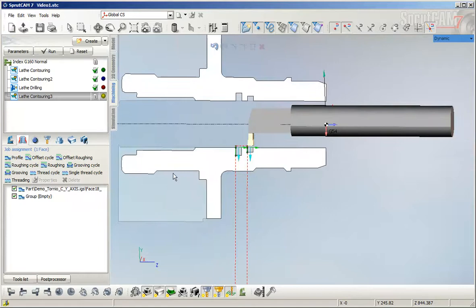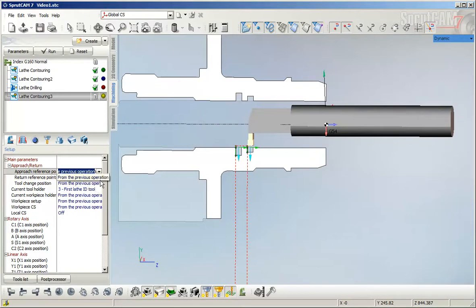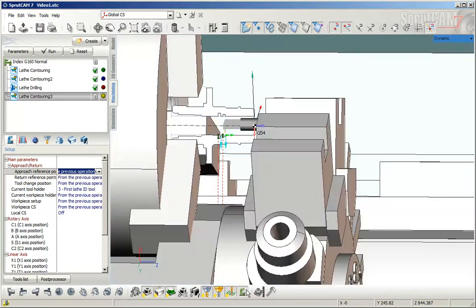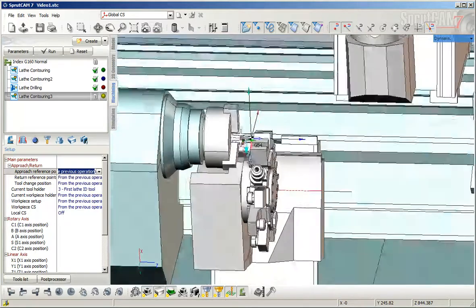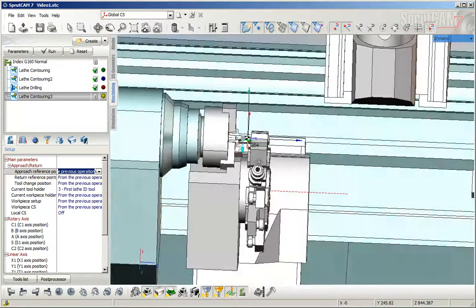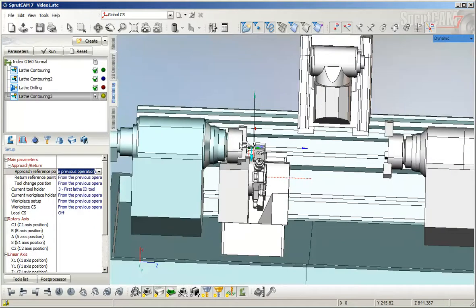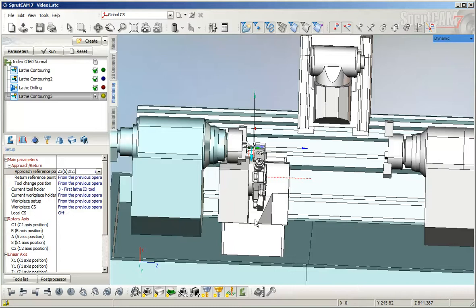Now try to calculate the toolpath. We can see that the tool goes through the path, so we need to define the approach reference points. This machine uses two blocks: upper milling head and lower turret head. We need to define the first z2 to go to five, after that x2, then z2 again.